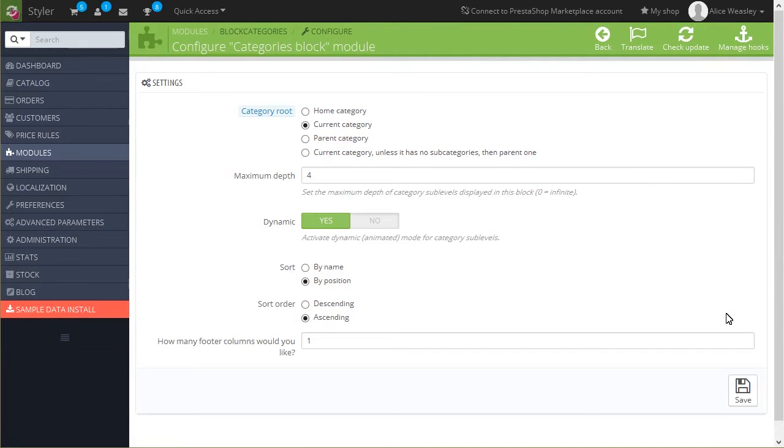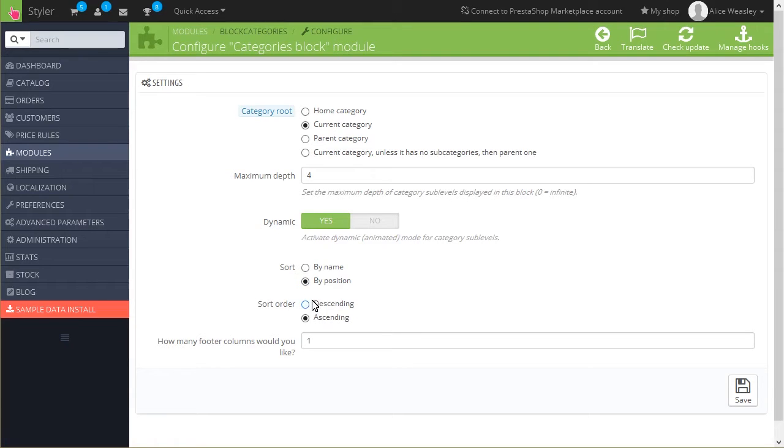On the page that opened, you will see two sorting criteria: sort by name, by position. Select by name for alphabetical sorting or by position for the sorting based on the Category ID.